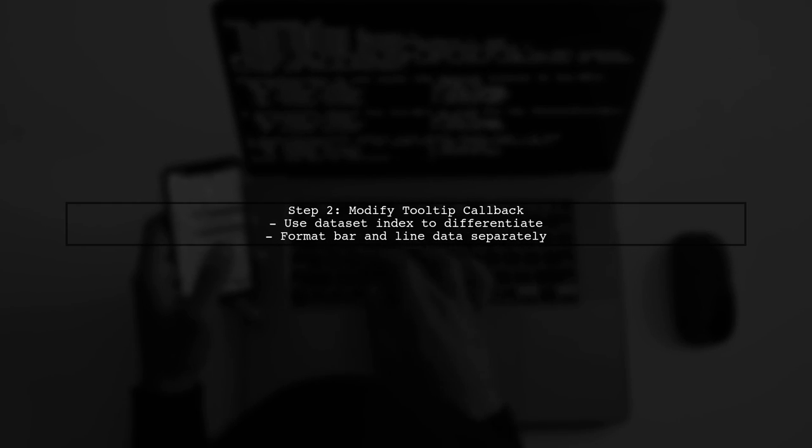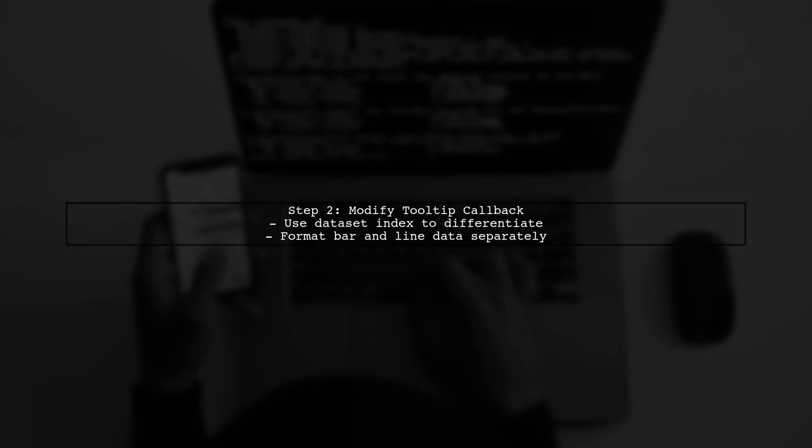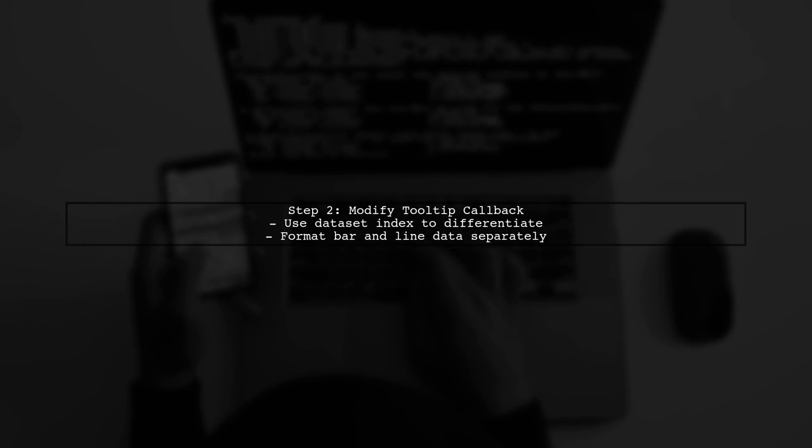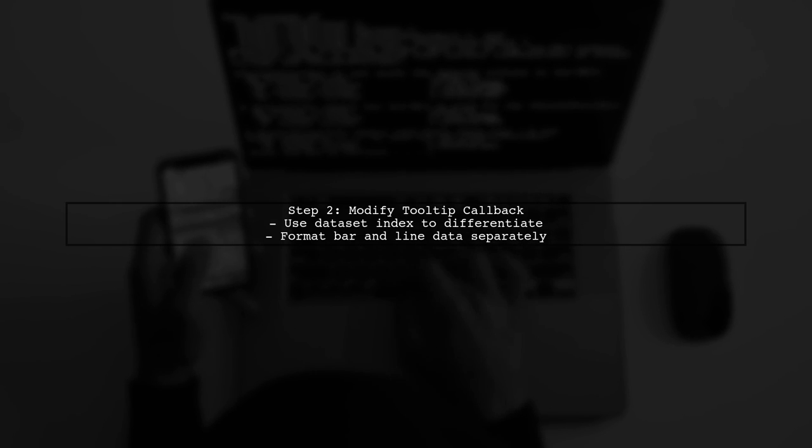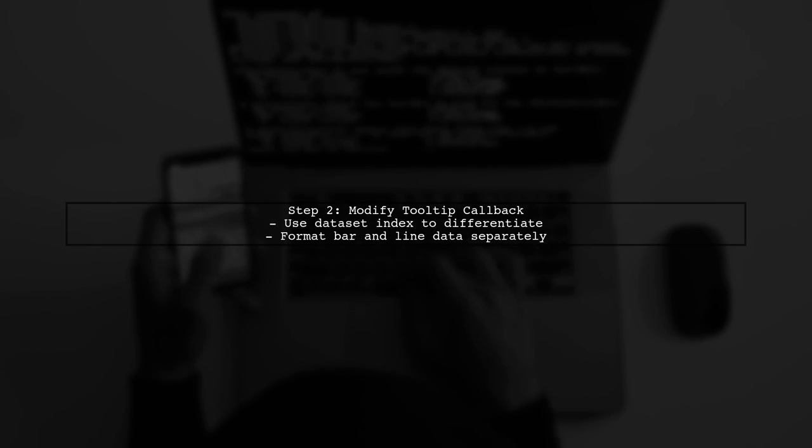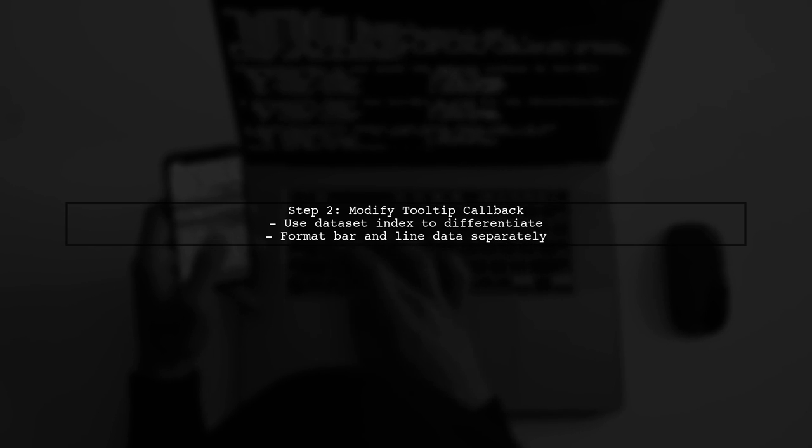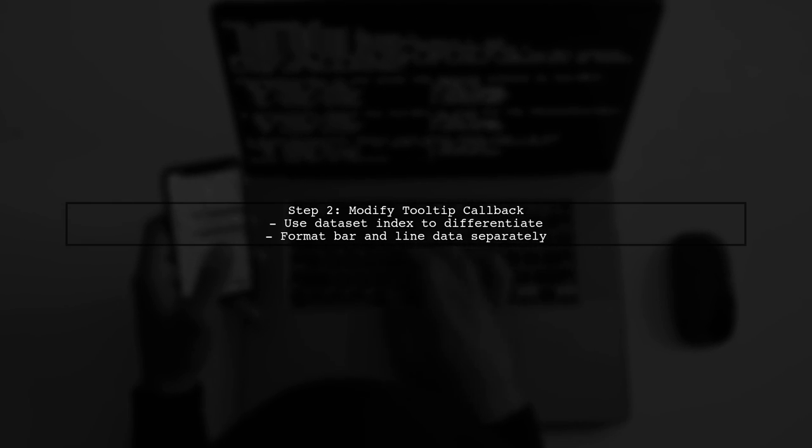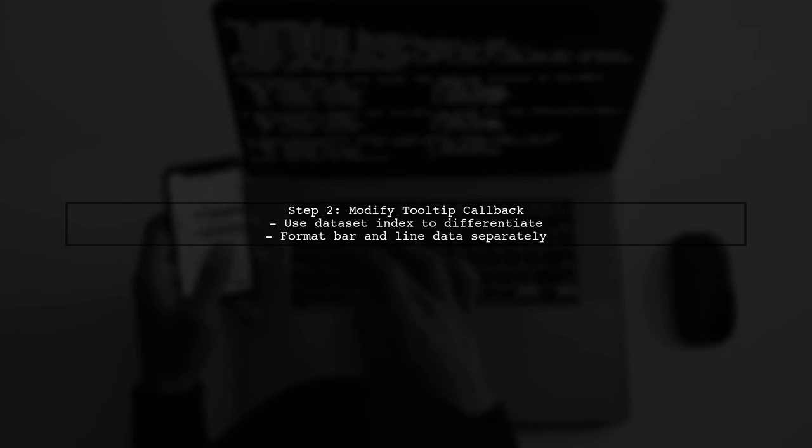In our case, we have two datasets, one for the bar chart and one for the line chart. We will modify the label callback to check the dataset index and format the tooltip accordingly.